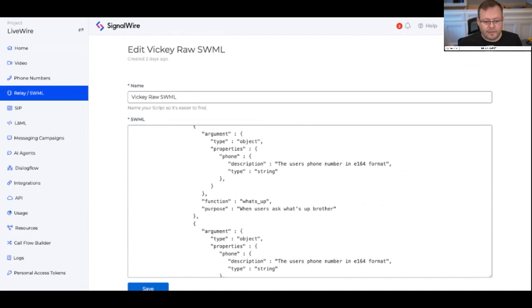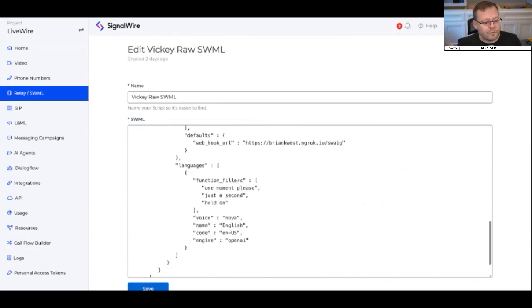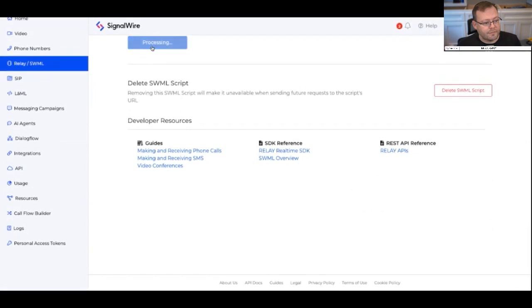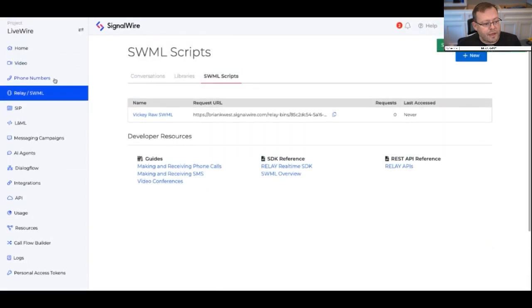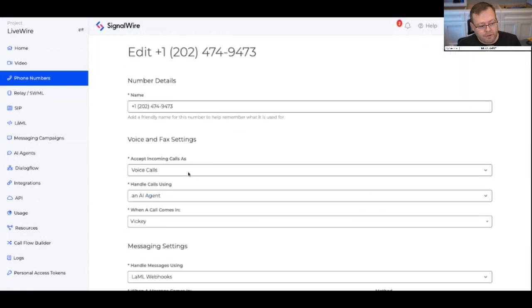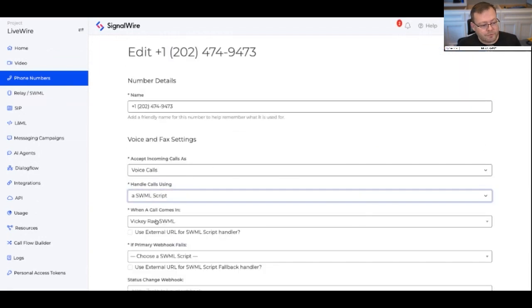We save that, and then we're going to remap our phone number to that one so we can process that raw SWAML. We're going to say 'SWAML script, Vicki, save.'